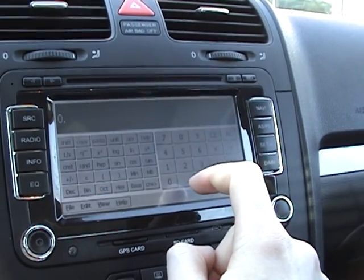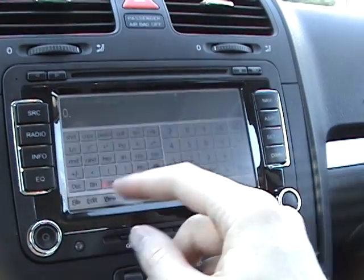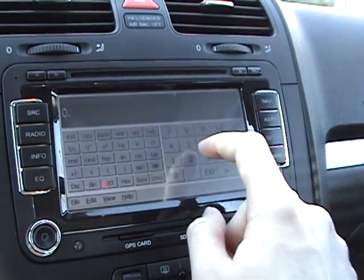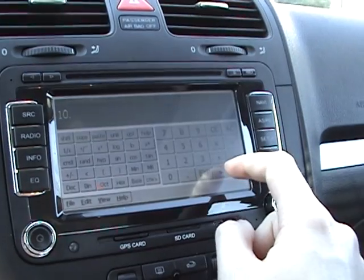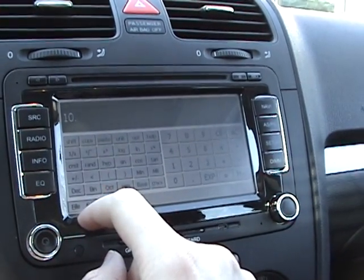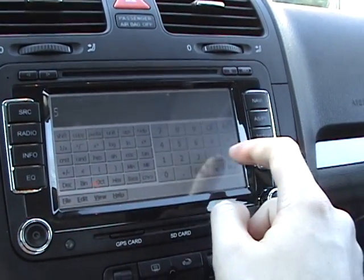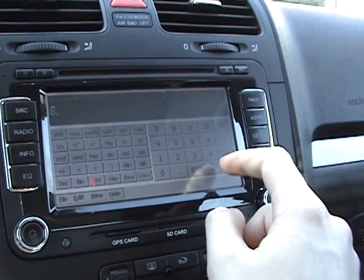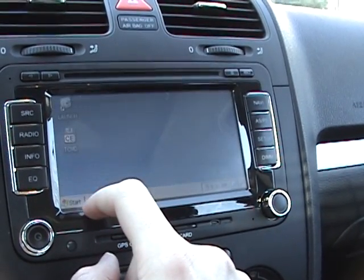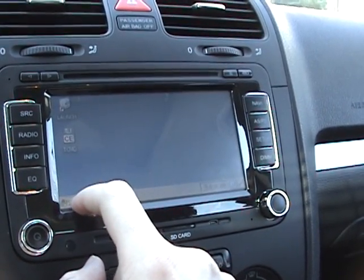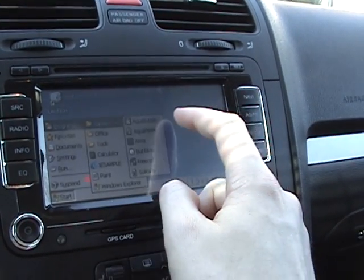There's also a calculator. The nice thing about this calculator is that it really fills up the screen correctly. Five plus three equals eight — there you go. File, exit.